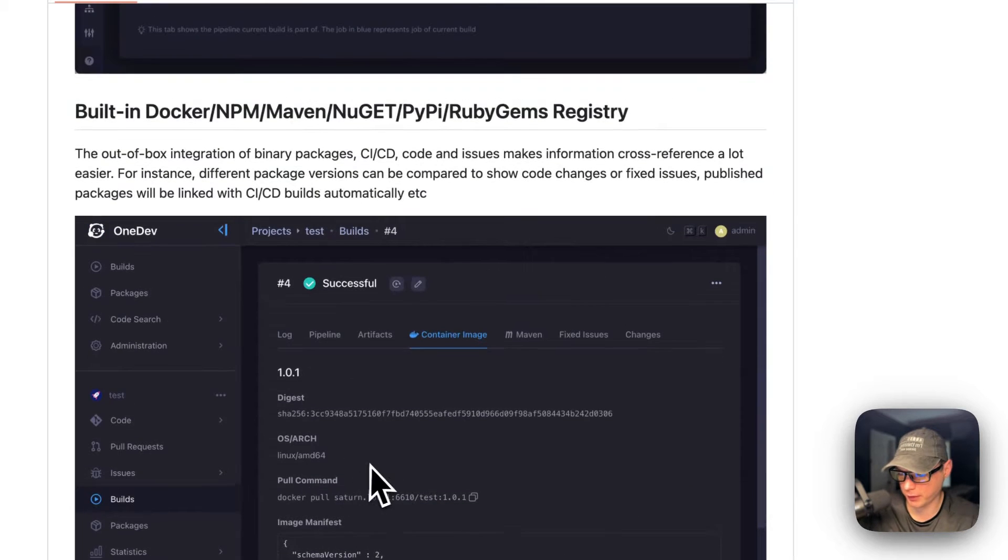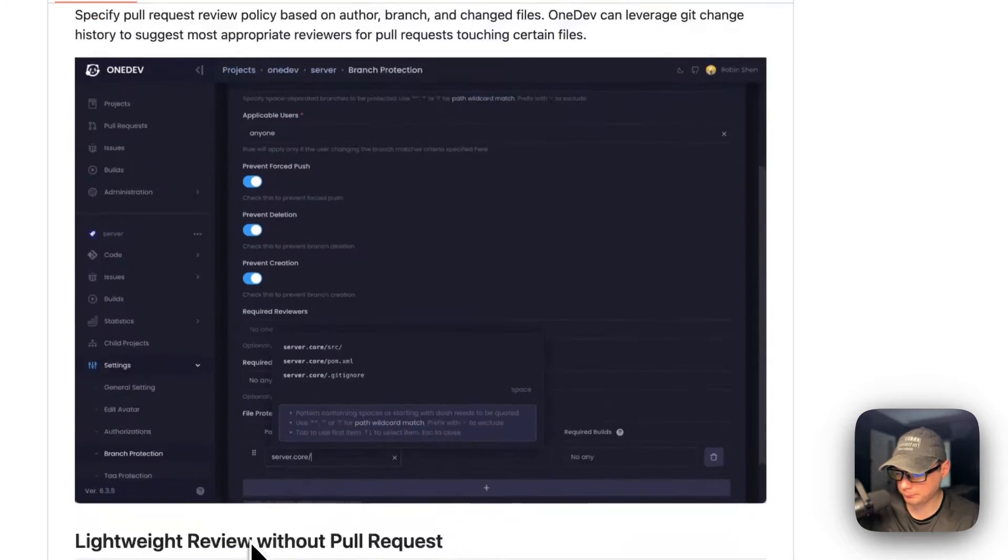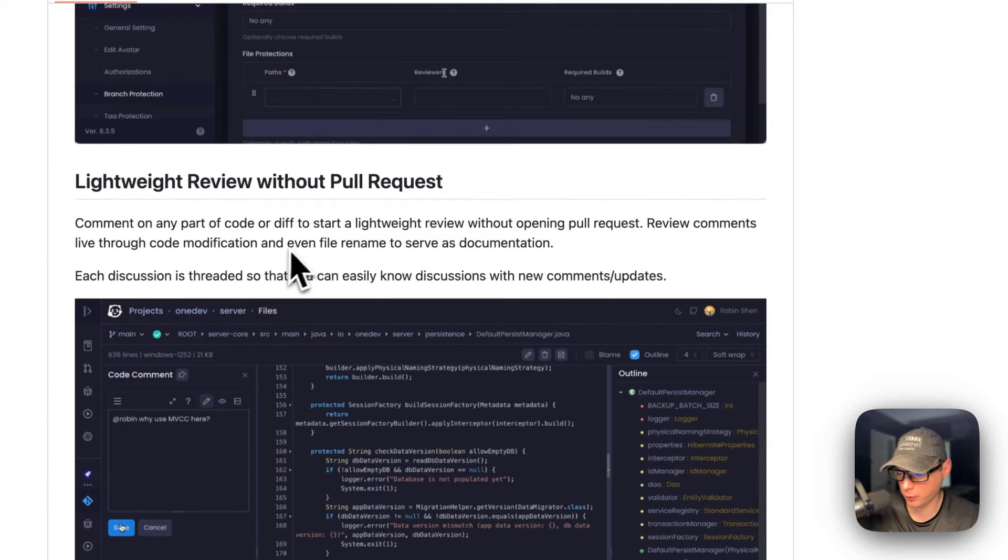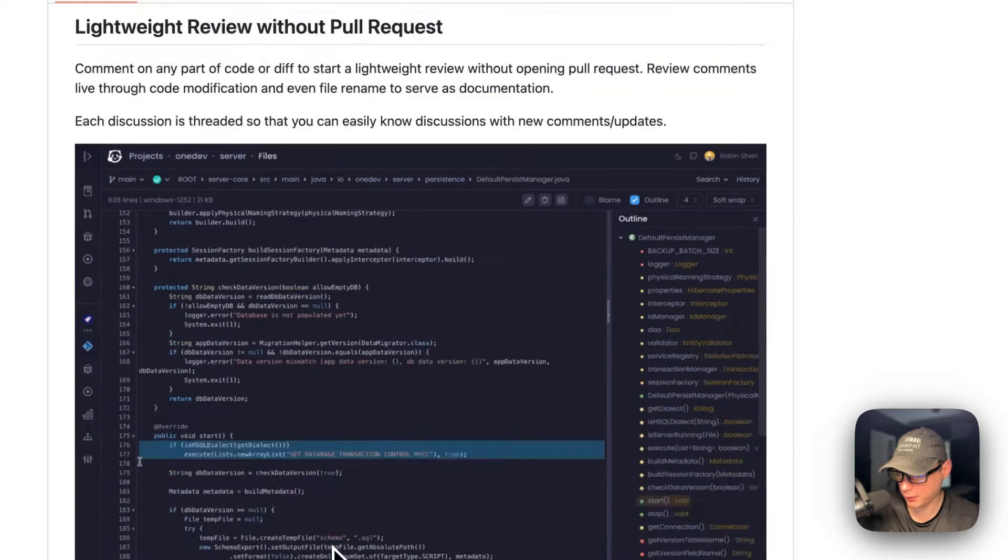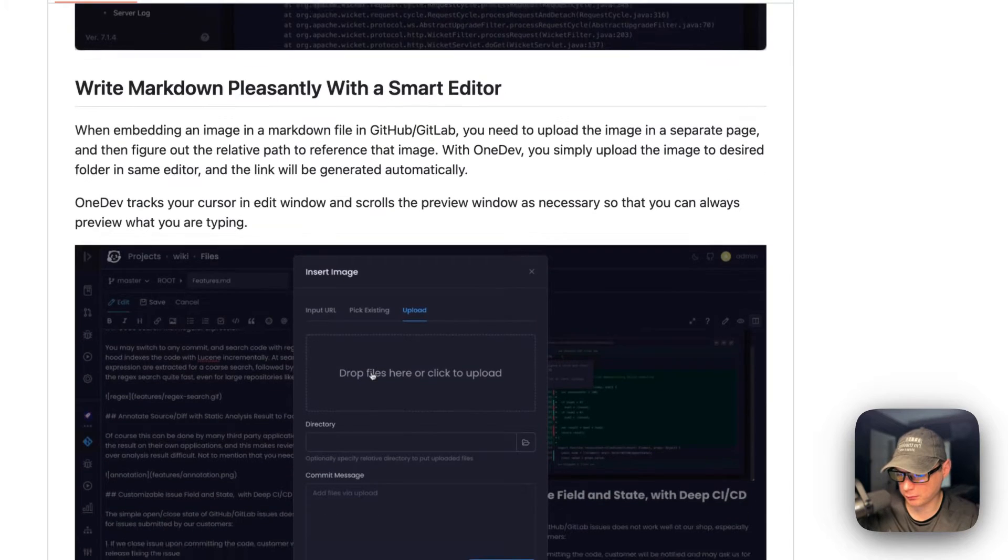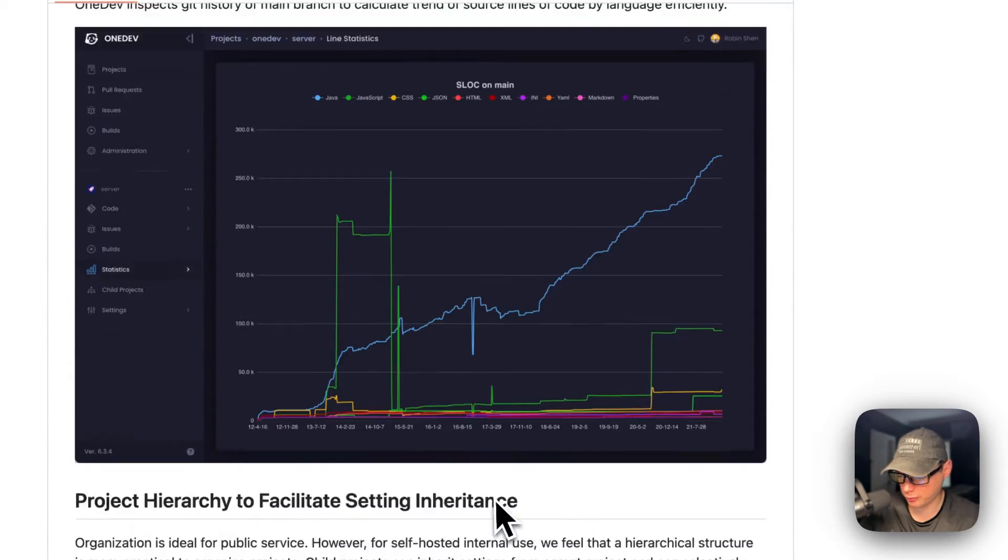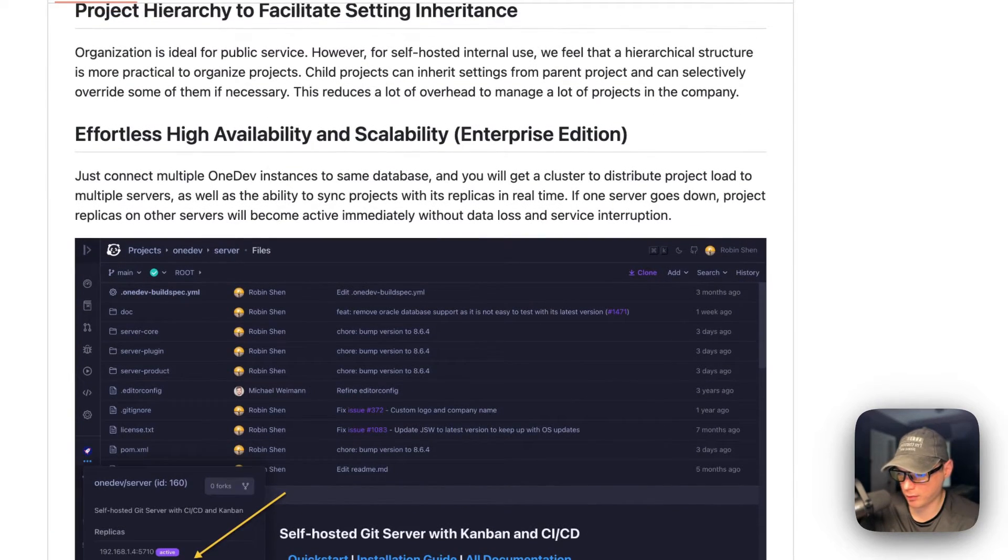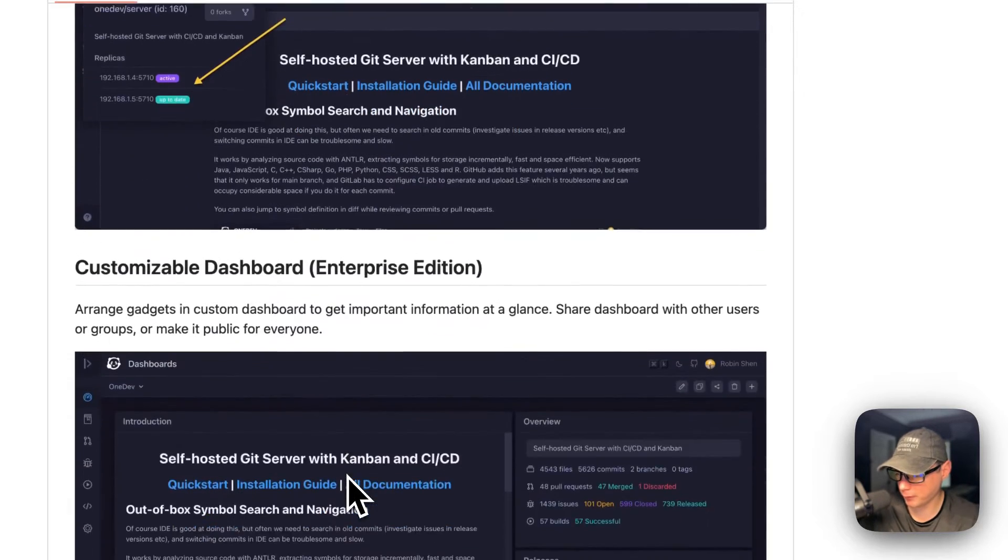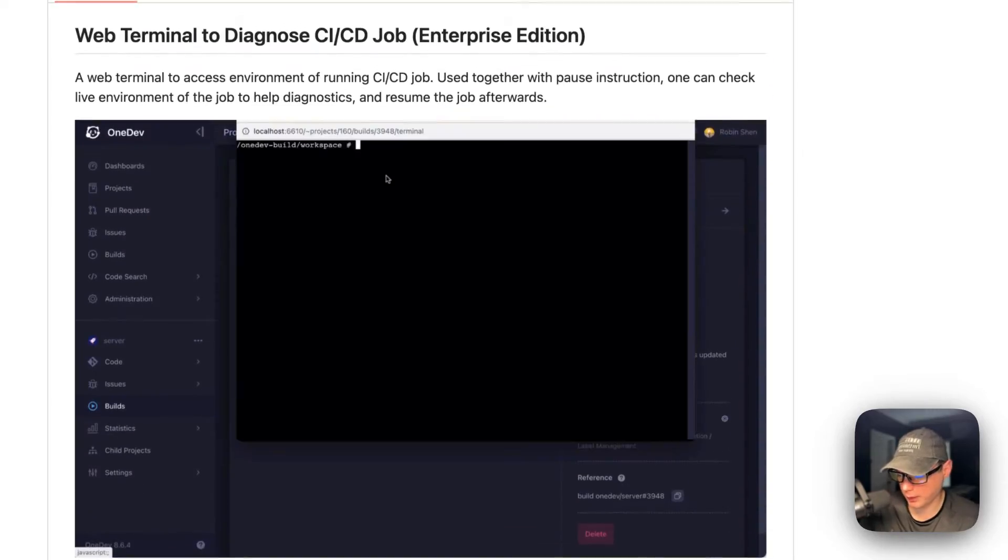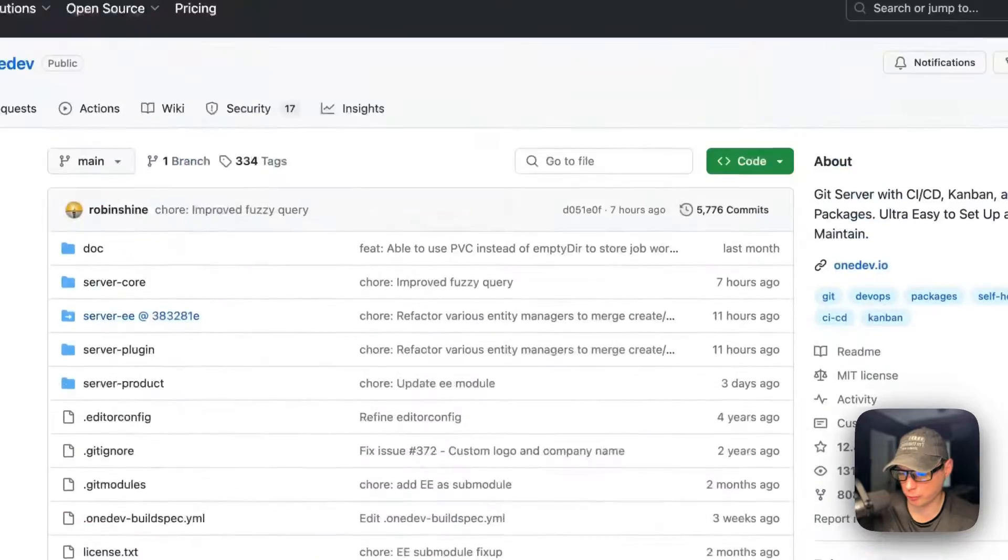That just makes it to where you don't have to have a Docker Hub subscription or anything. You can just host your own Docker containers in the registry. Lightweight review without a pull request, and then a command palette, markdown smart editor, trend by language, effortless high availability and scalability. That's Enterprise Edition only, though.